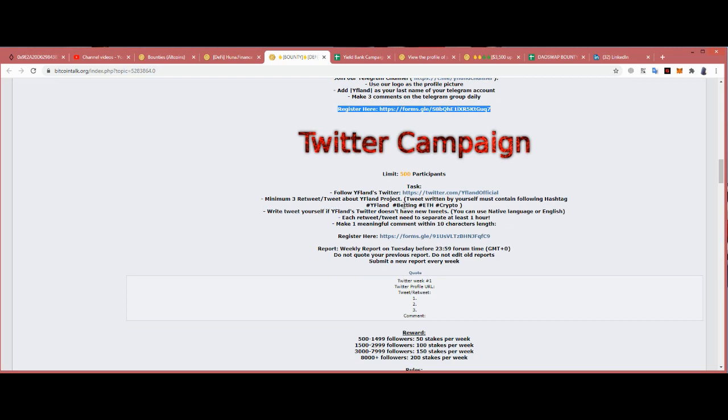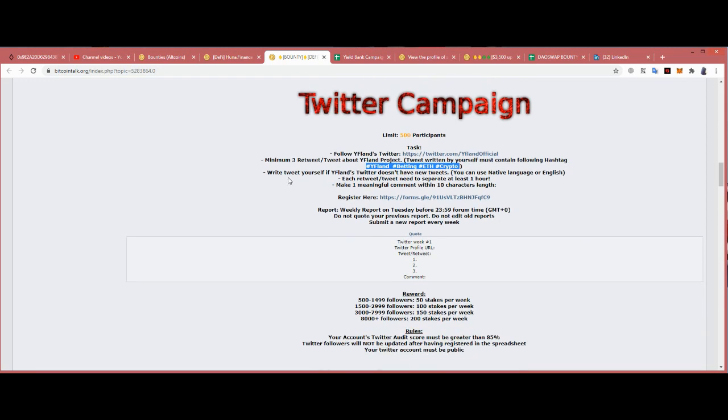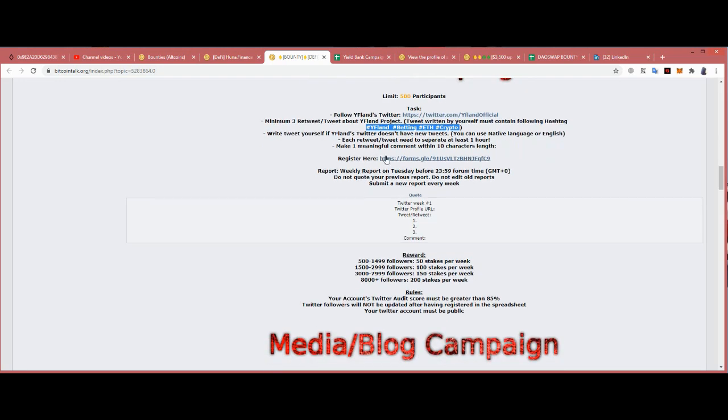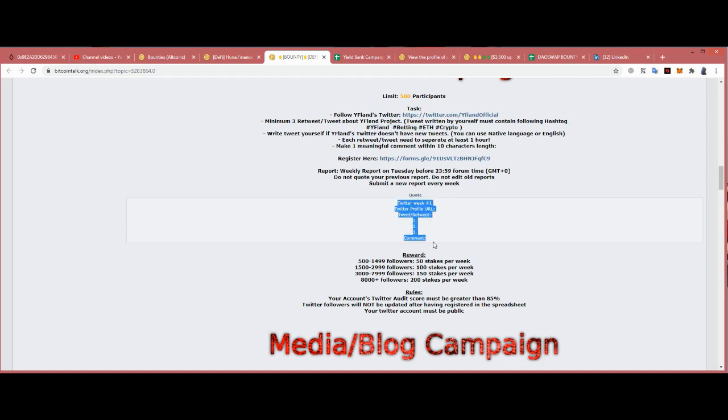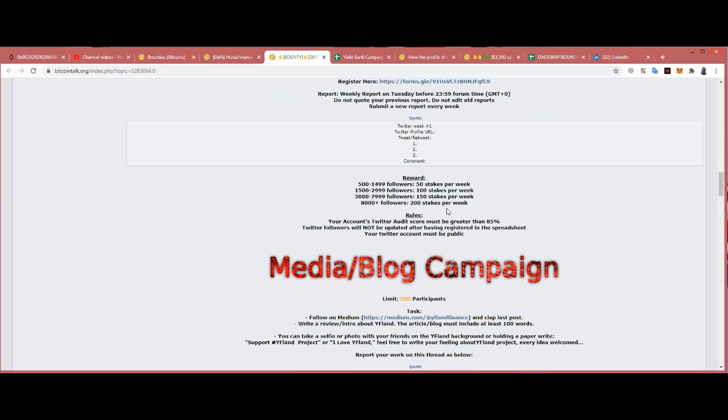Twitter campaign: follow YFland Twitter. Maximum three retweets and tweets, about one tweet. Use these hashtags. Tweet to YFland Twitter. You can use the native language and English. Initially, tweets need to be spread at least one hour apart. Make one and then if it will come in with 10 characters and understand, register over here. Copy this and just go to reply and submit it.